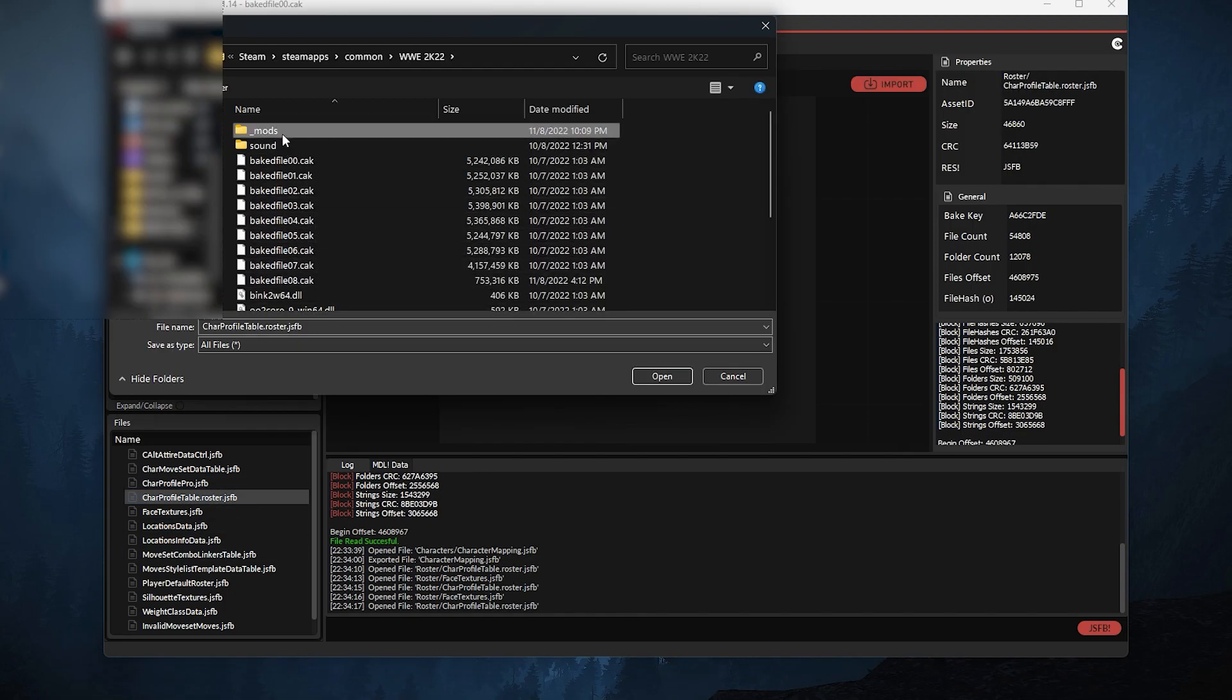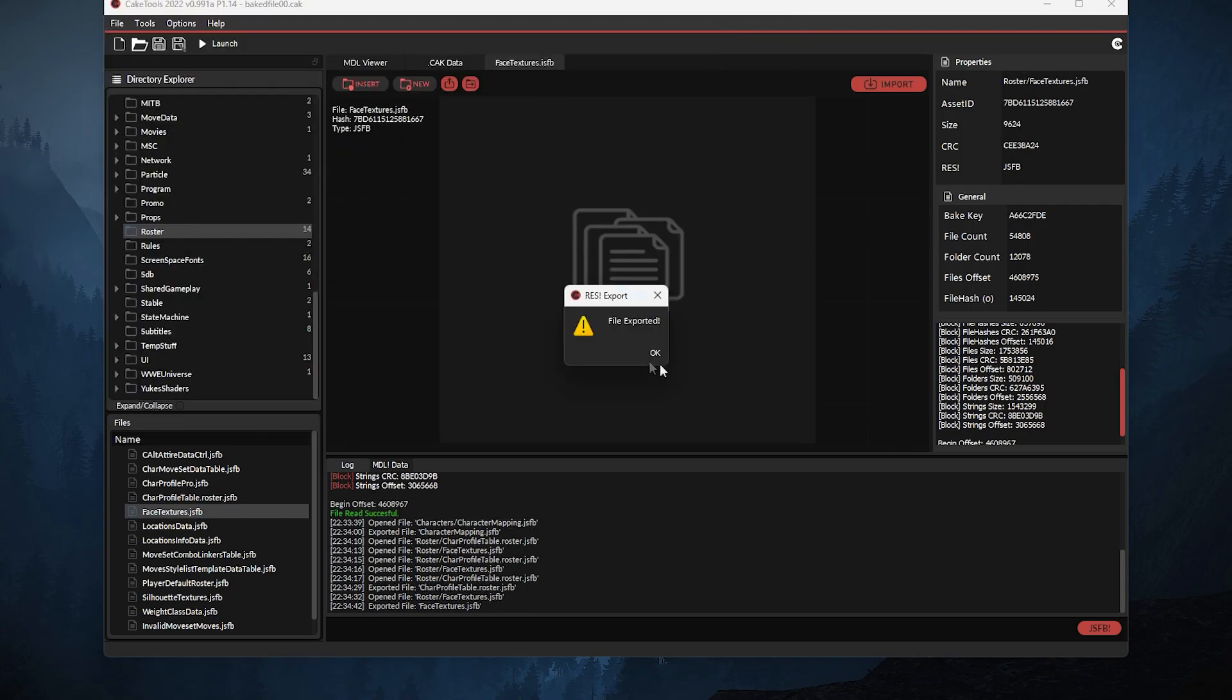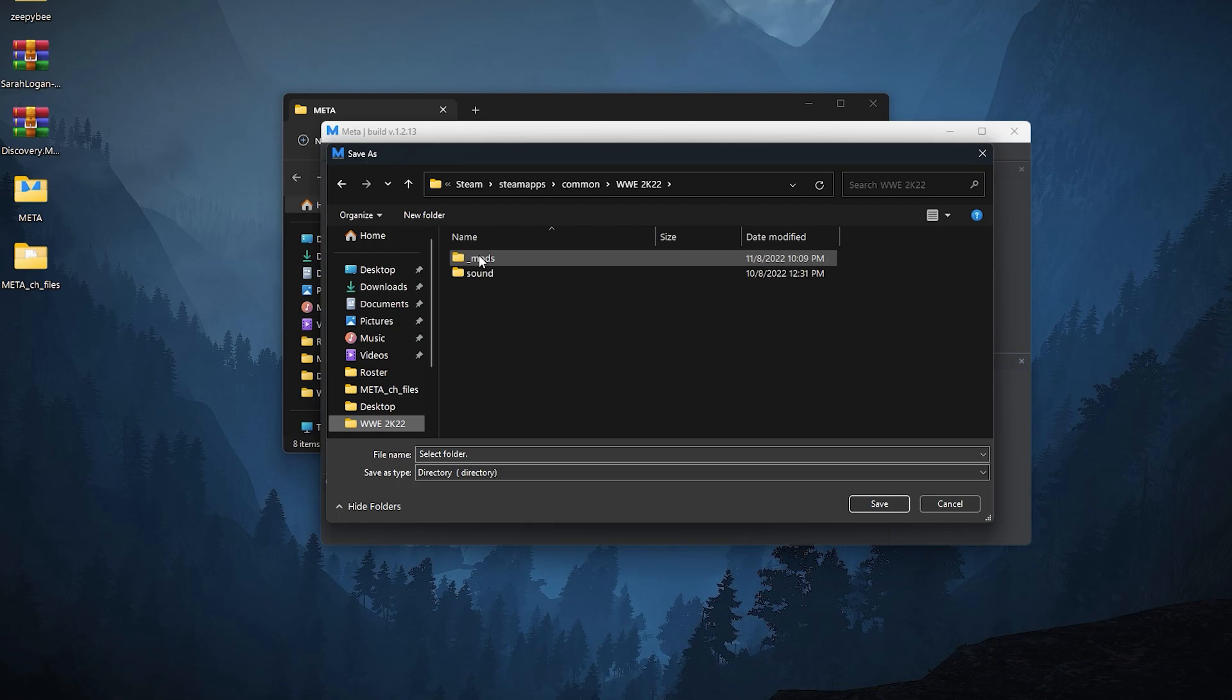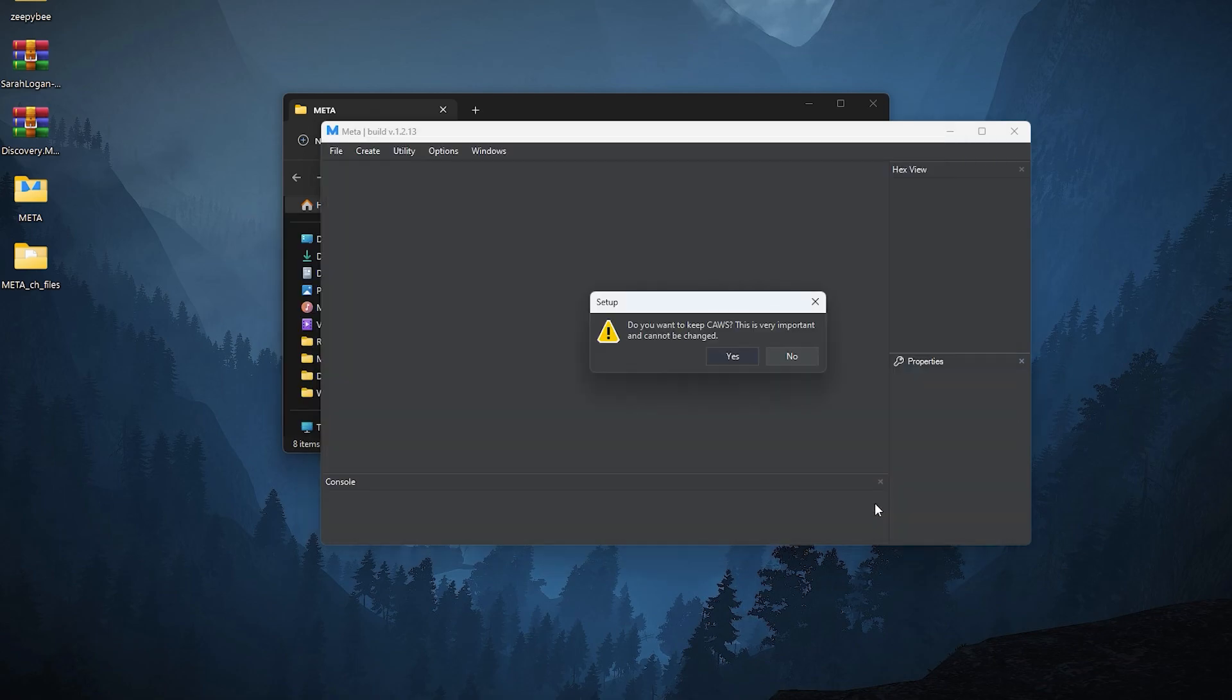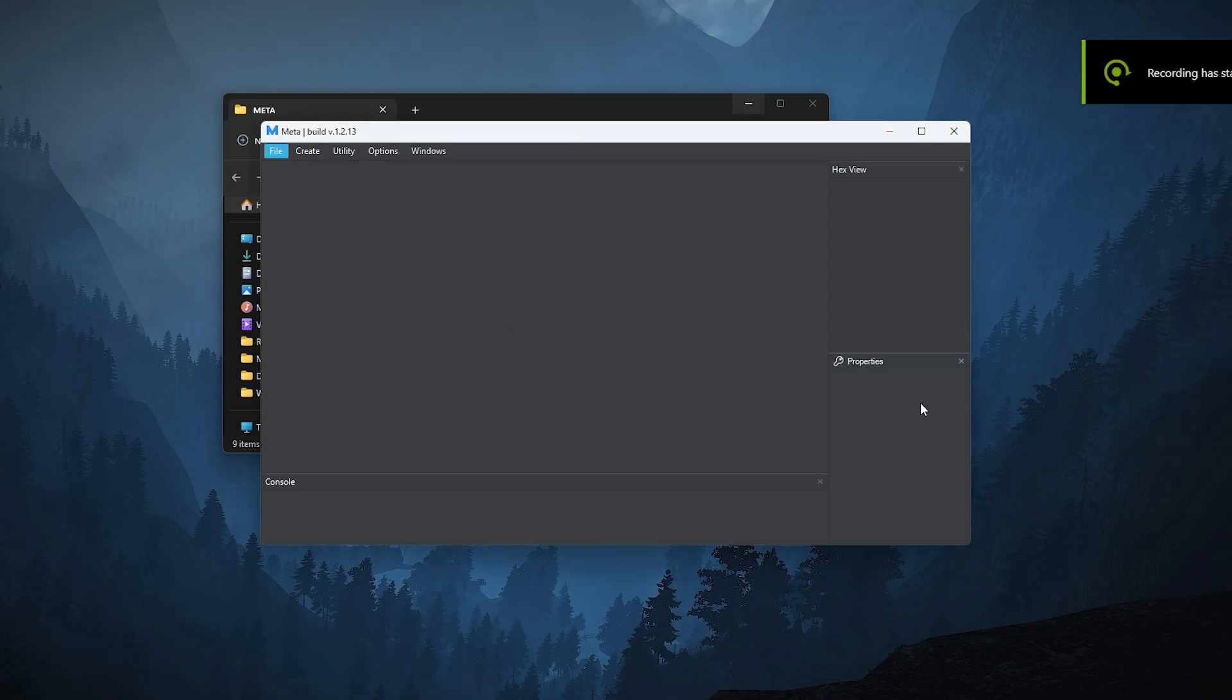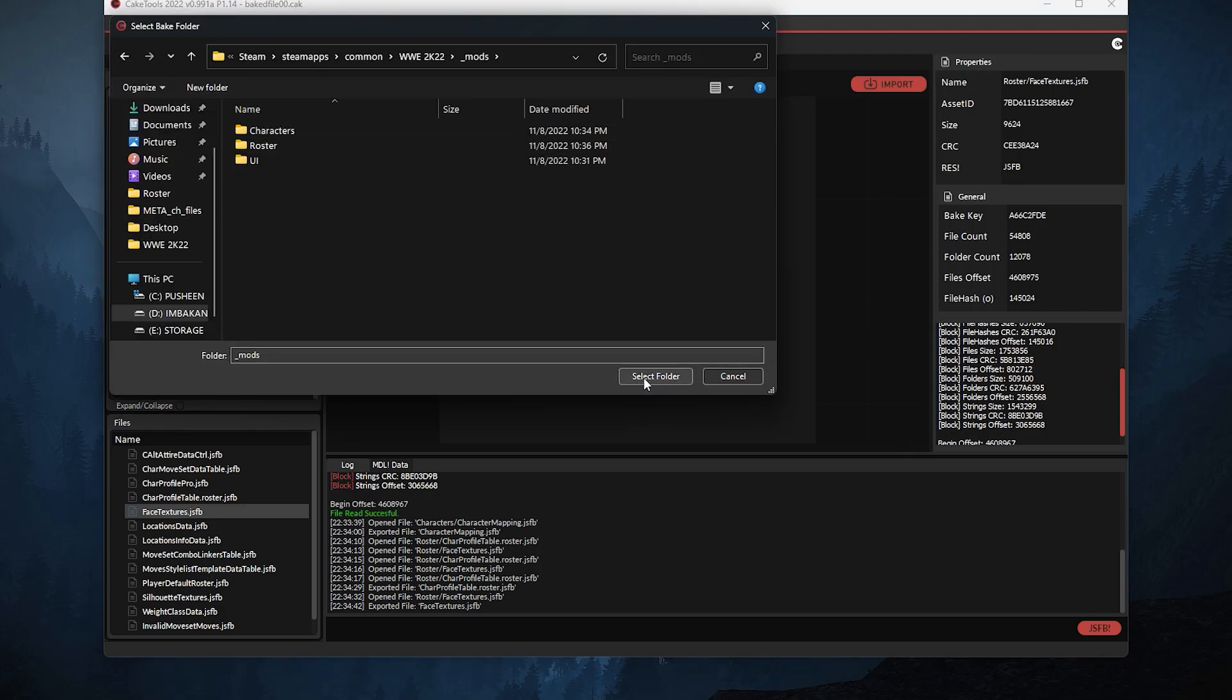After that, open meta. You'll see this pop-up. Browse and select your mods folder. After that, you'll encounter this pop-up. For me, no. Select yes in this pop-up. This will overwrite the ones we've extracted previously. Select yes in this pop-up. Don't close the meta tool during this one. Now open cake tools and bake the mods folder depending on how many mods you have on it.